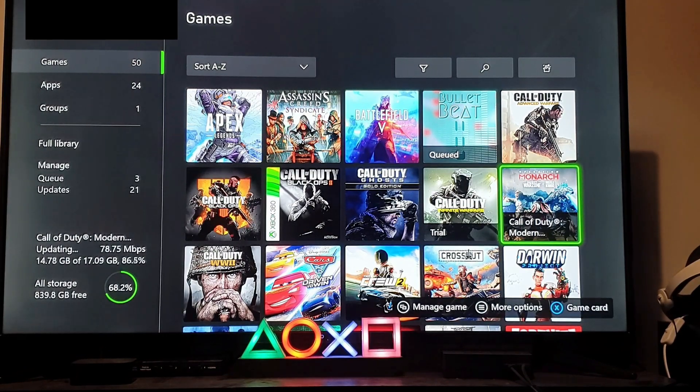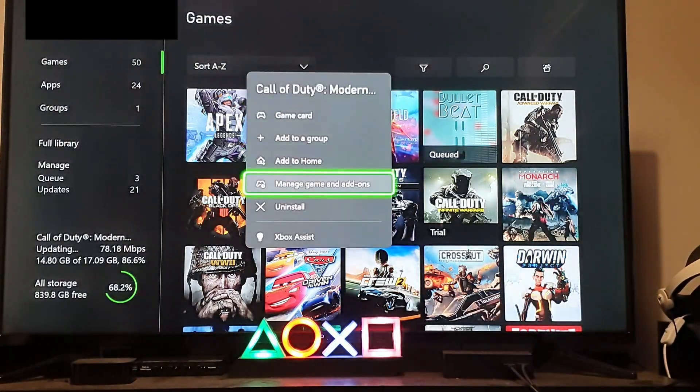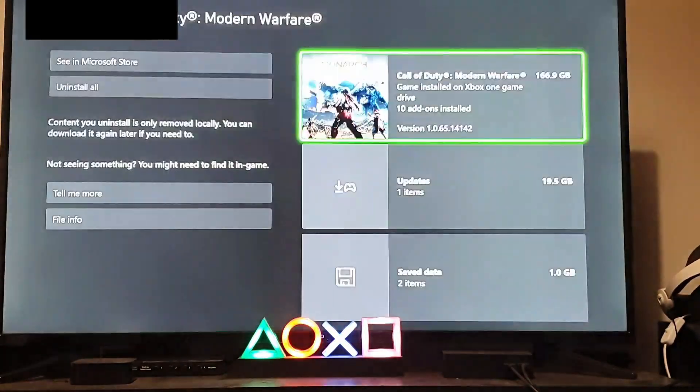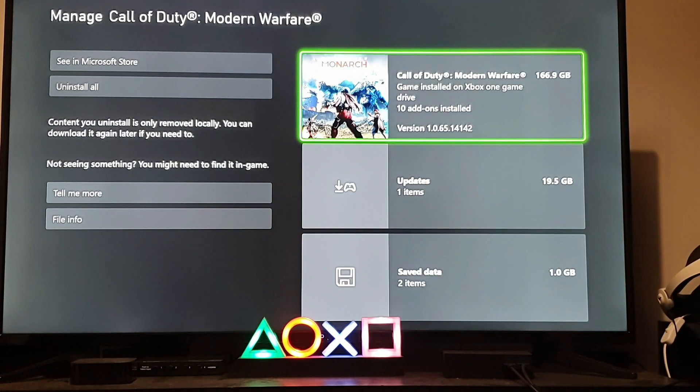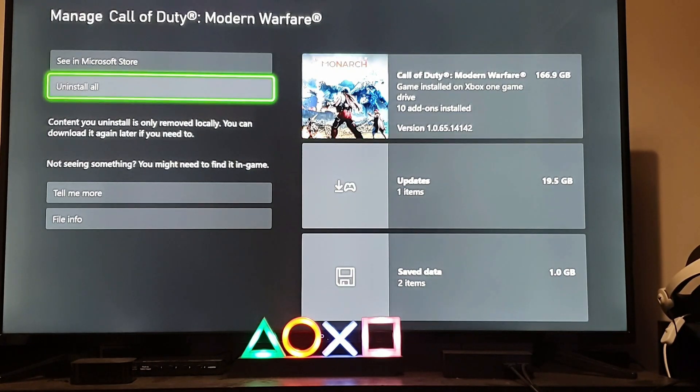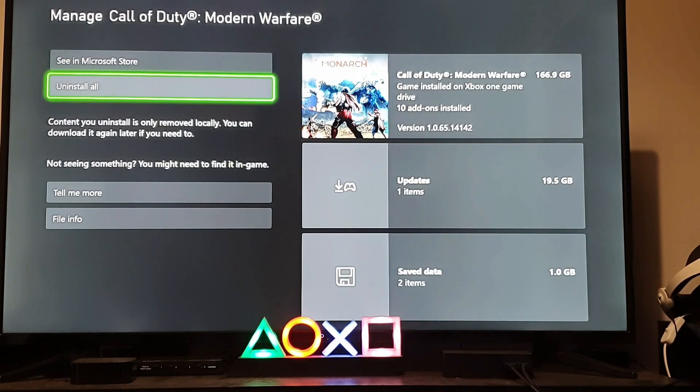So, you want to go to Modern Warfare right here, and you want to go to manage games and add-ons. Sorry about my voice, it's because of my nose, it's kind of blocked right now. But anyways, you want to go to uninstall all, and then you want to reinstall it, and then you install all the packs. Really simple.